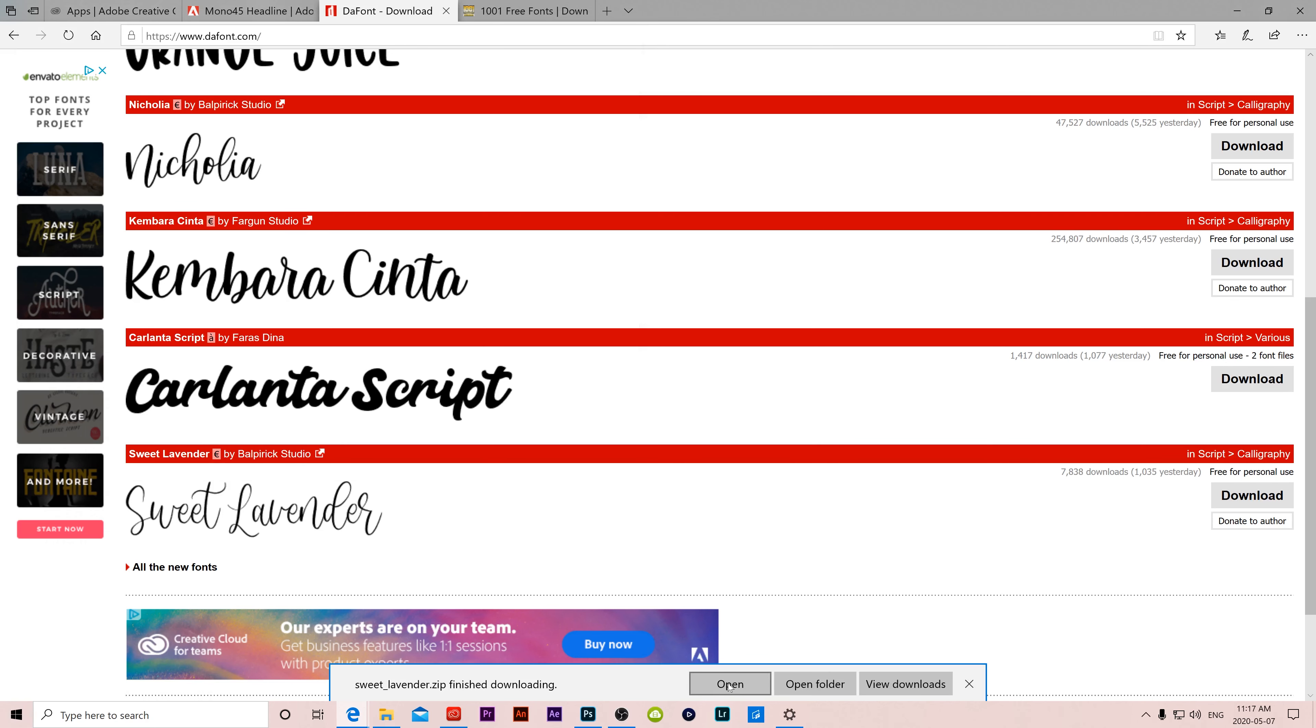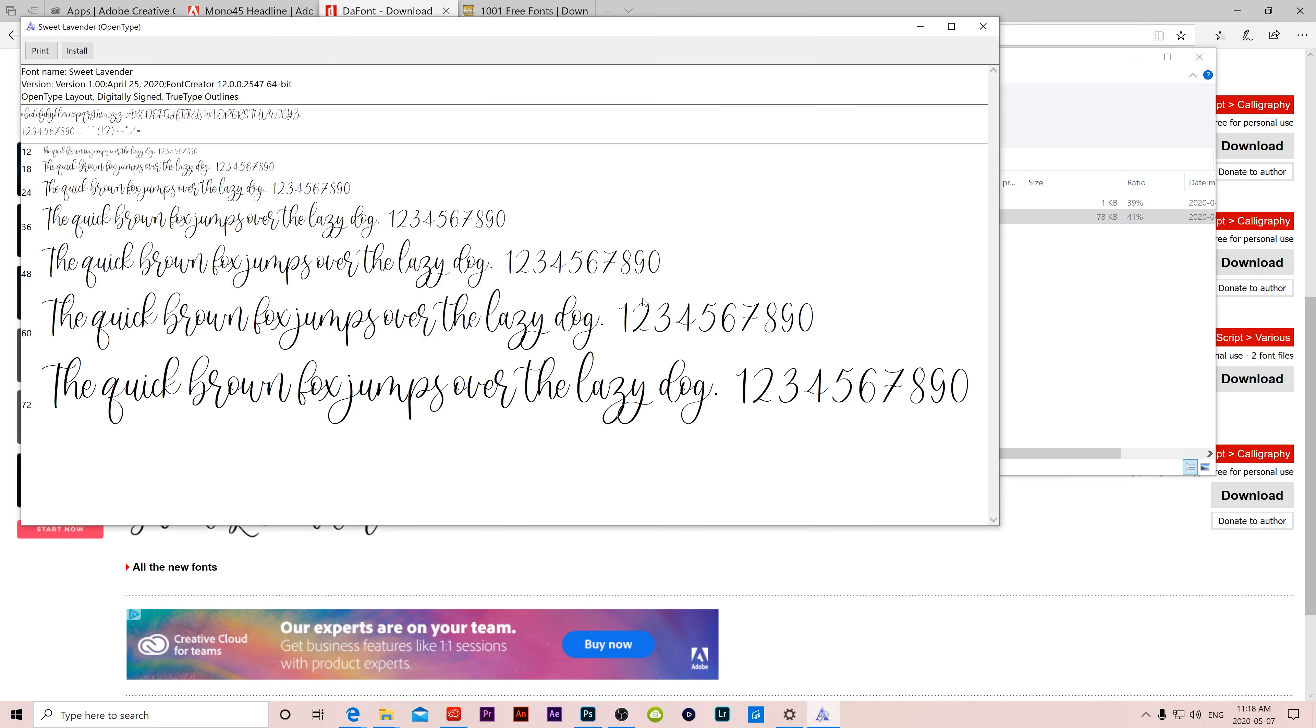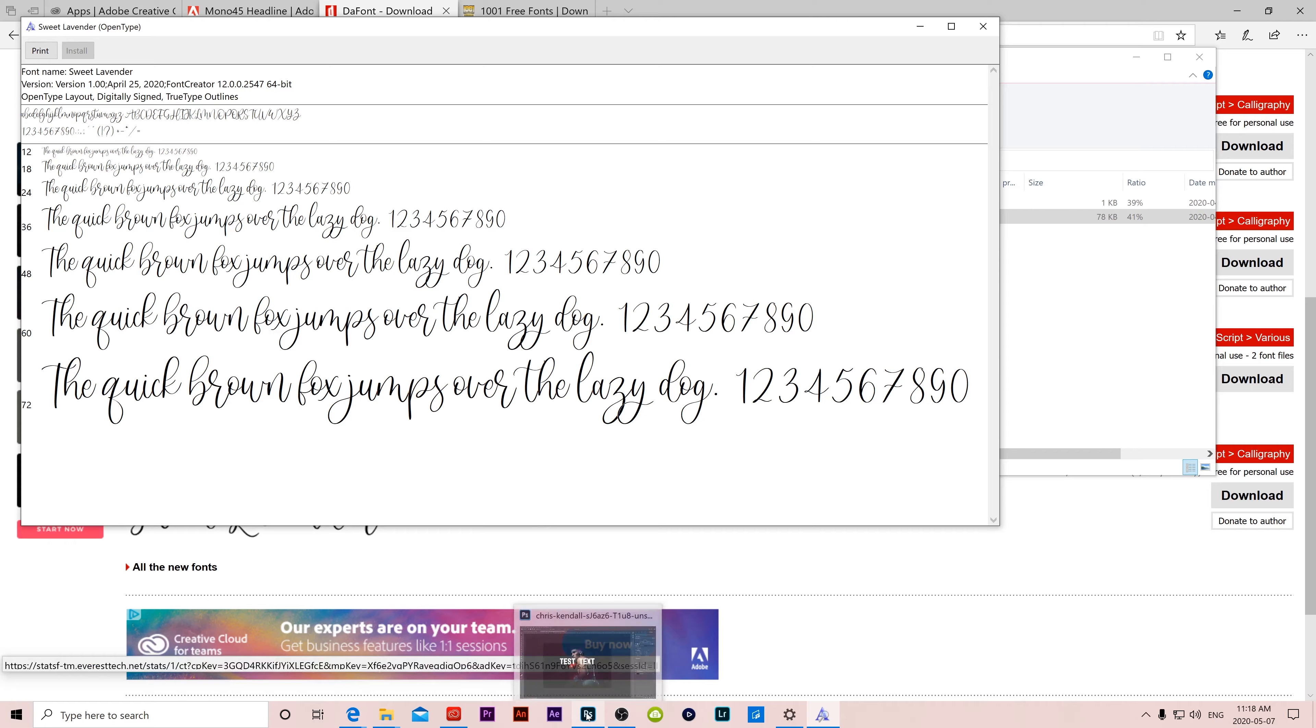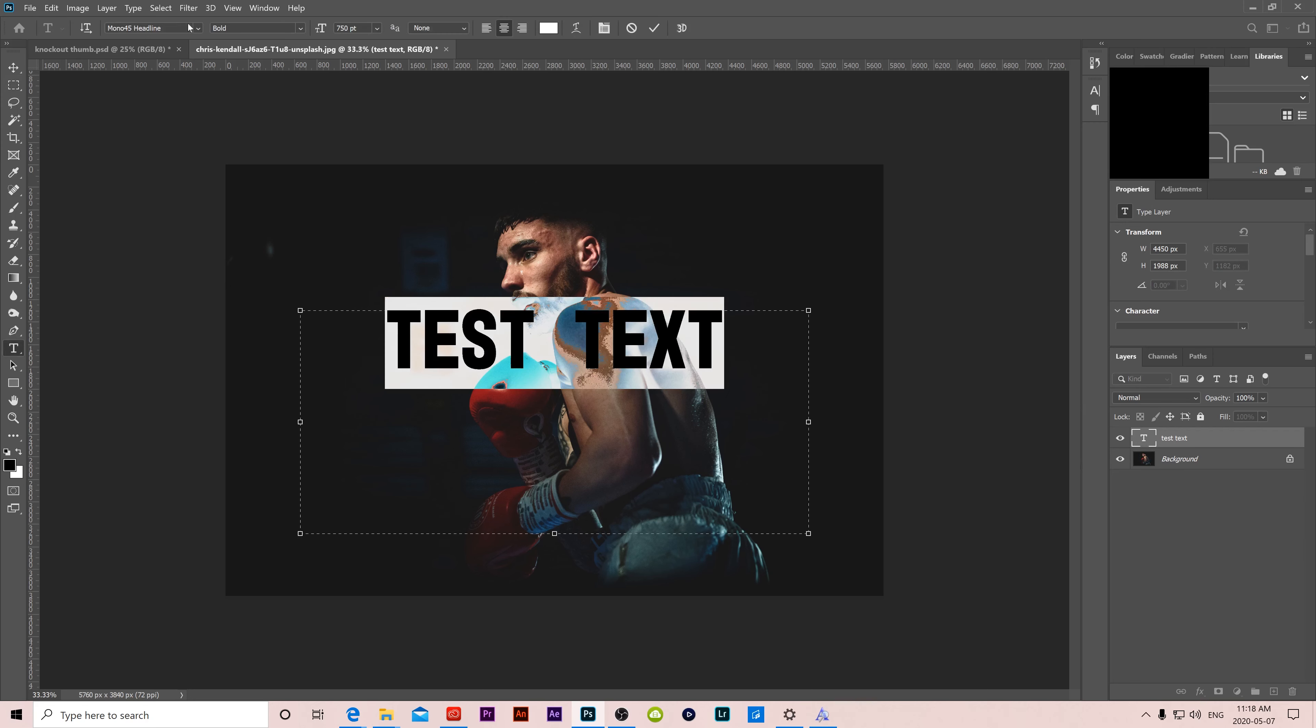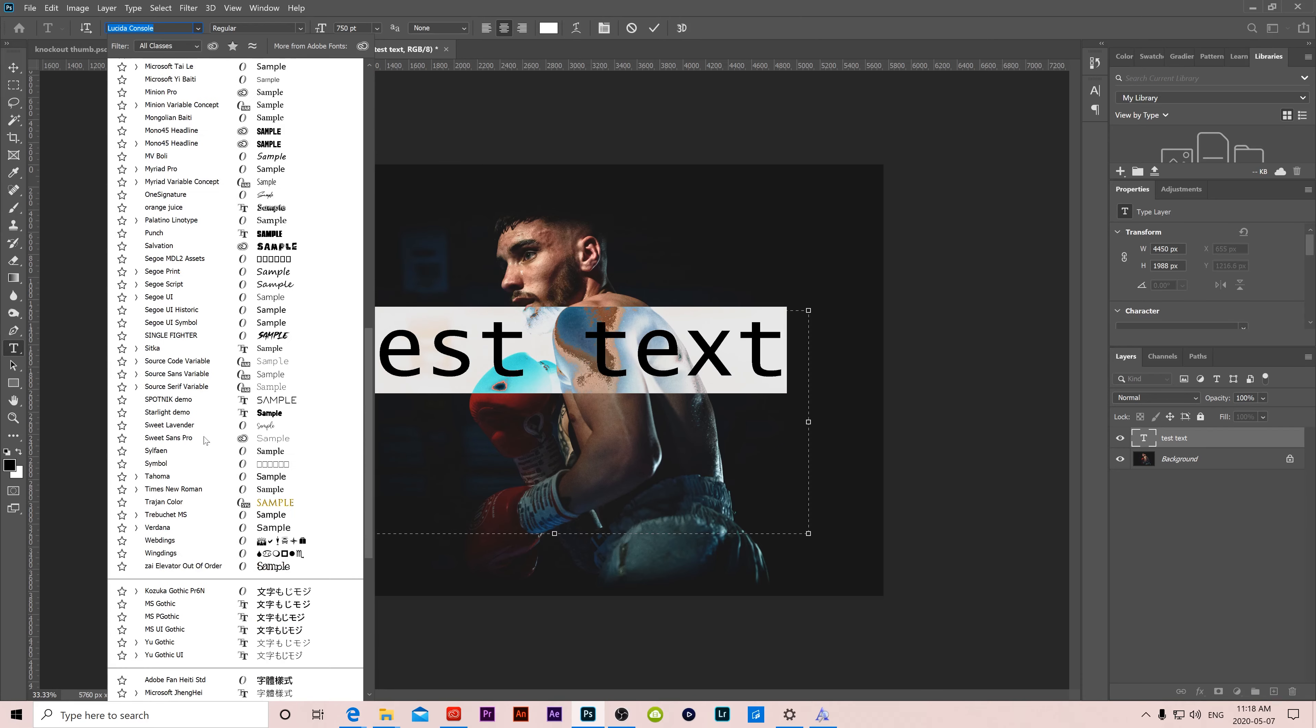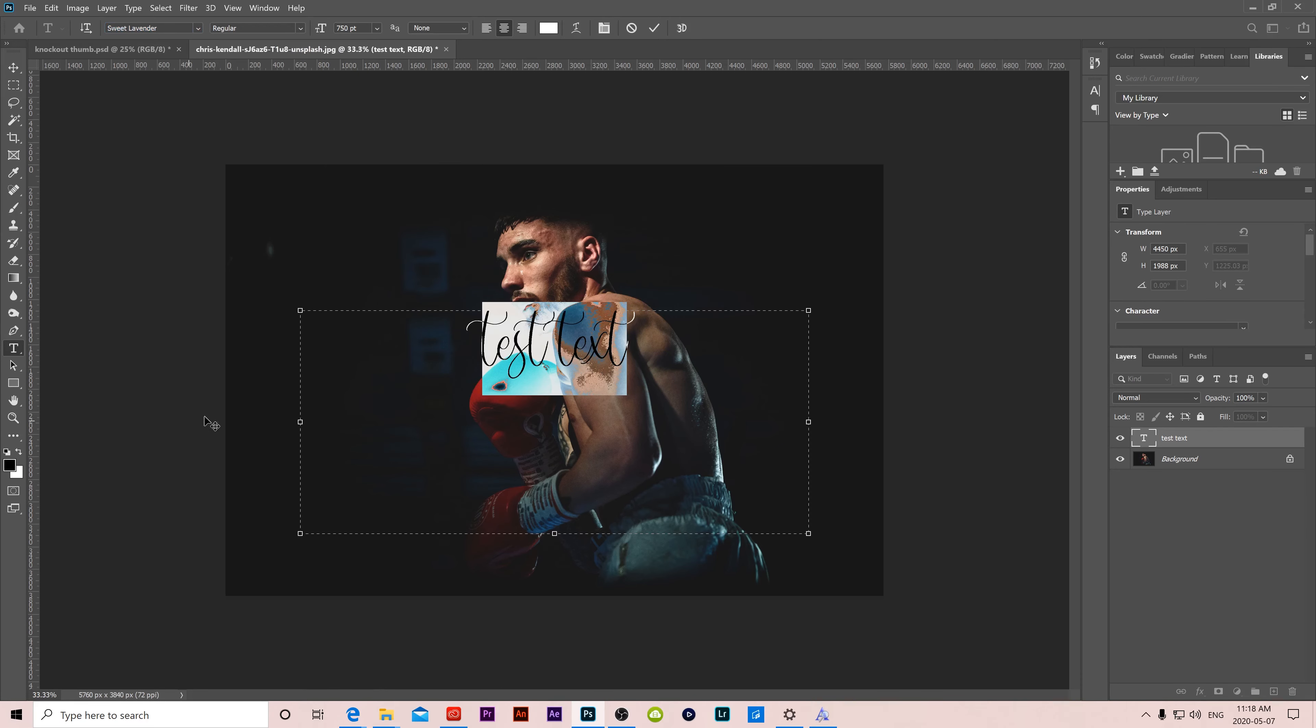Then when you click open, or you go to that folder and find it to open it, you're going to see some different options in there. Don't really worry about the readme, click on the other one here. So if I double click on that, you're going to see some of the examples and different things. And all you have to do is click install, it will install onto your computer. And then you should be able to go into Photoshop or whatever you're using. And that font will be ready to go, sweet lavender.